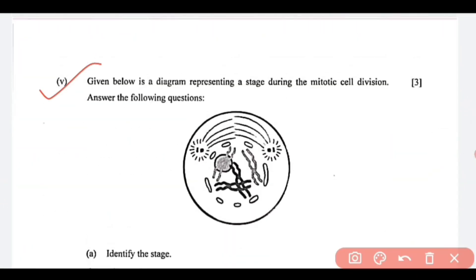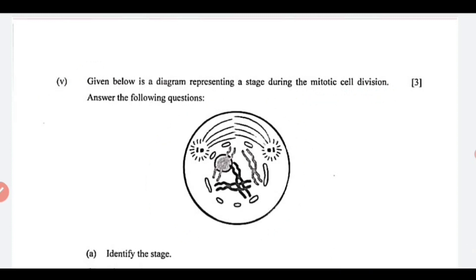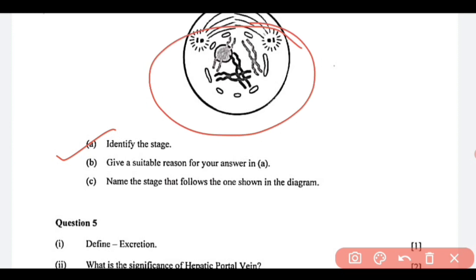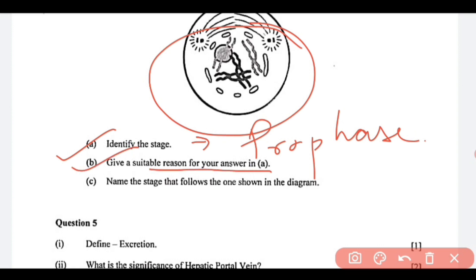Question number 5: a diagram is given — this is a mitotic cell division. You need to identify the stage shown. It is prophase — you can clearly see through this diagram that the centrioles are moving towards the opposite poles. Next, question B: give a suitable reason for your answer. Because centrioles are moving apart, or you can also write that the nucleolus and the nuclear membrane have disappeared. You can write any one of these two reasons.